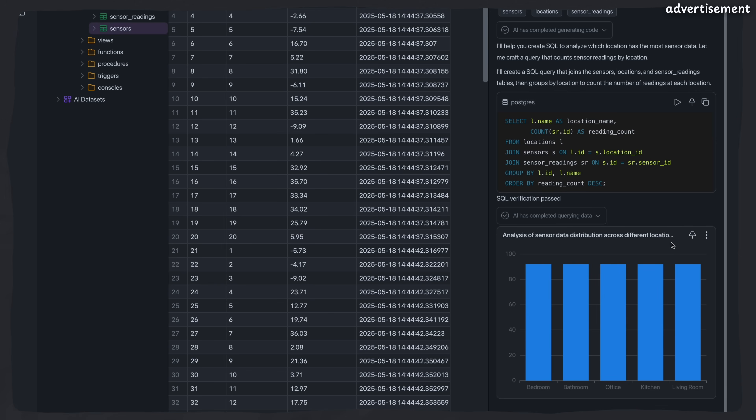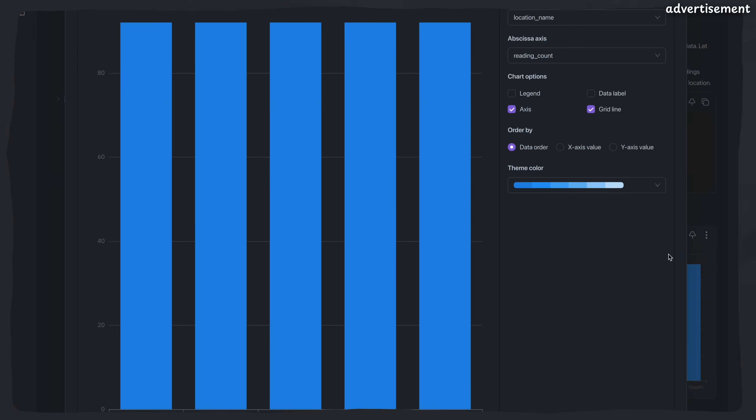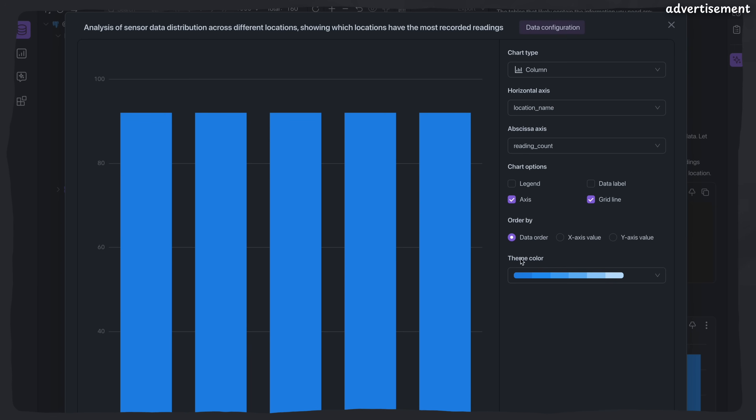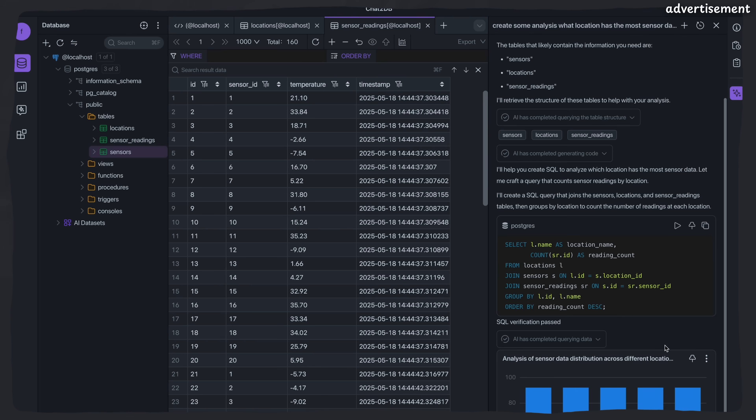And what we can now do is really customize this chart as well using this three dot menu here. Then we press setting chart and then we can adapt it based on our preferences like the theme color. We can even enable the axis, the legend, data label and you name it. So you can do a lot of customization with these charts in the tool itself. But that is not all.